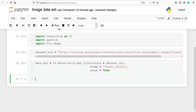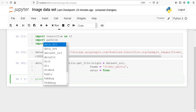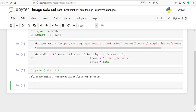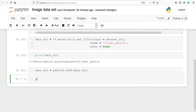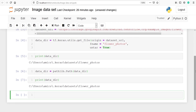Now to check where our flower photos have been saved on our computer, we will print our variable data_dir. In the output you can see the path: user/Amir/Keras/dataset/flower_photos — the flower_photos directory has been saved. We will read our flowers data from this path using pathlib.Path, passing our variable data_dir.